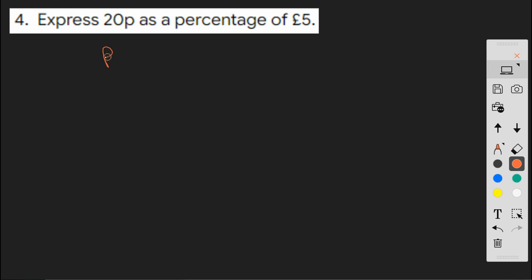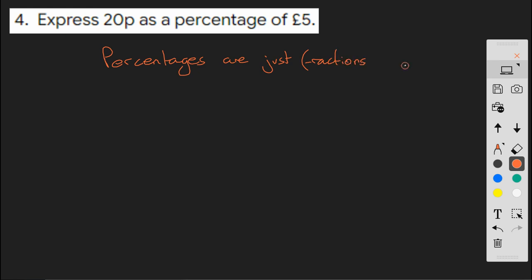OK, question 4. Now, I hope as many of you have heard me say in the past, percentages are just fractions. But they're special fractions, because they're out of 100. So, as long as we know what maths to do with fractions, then our percentages are sorted, because they are just fractions.